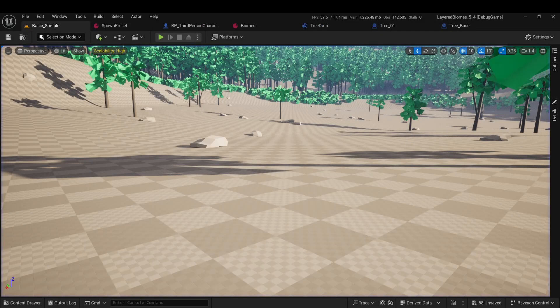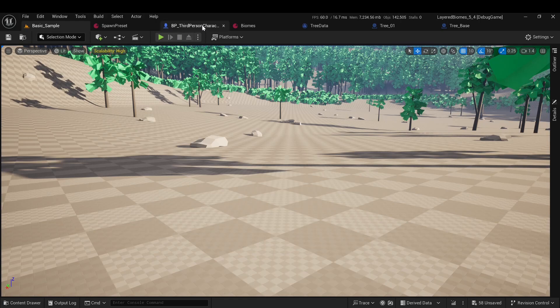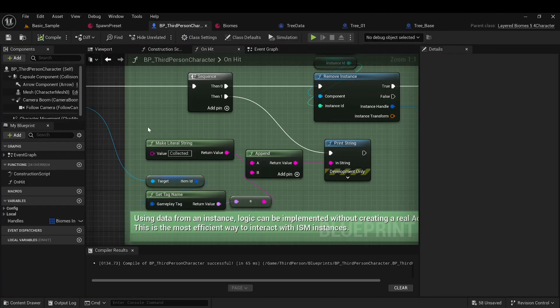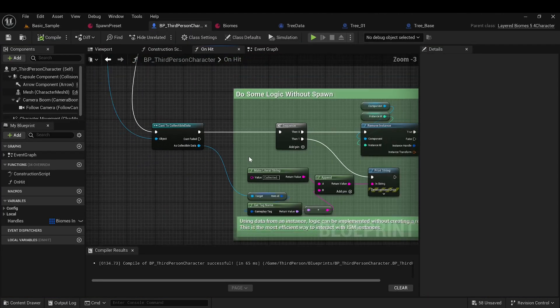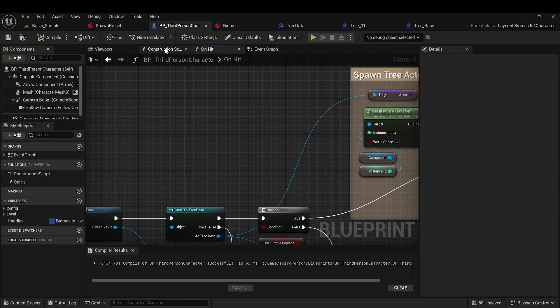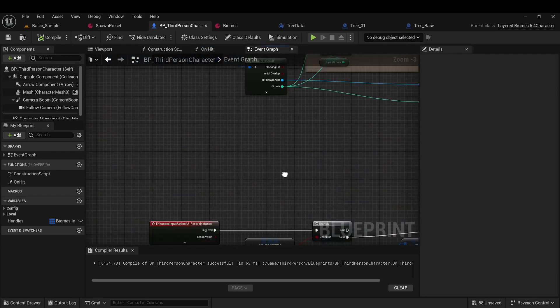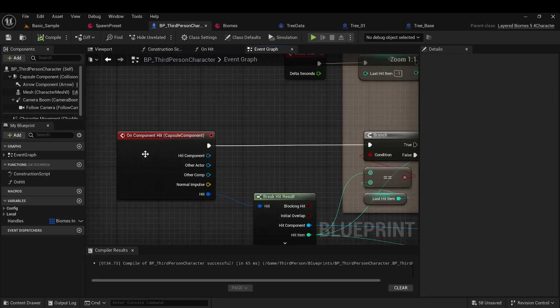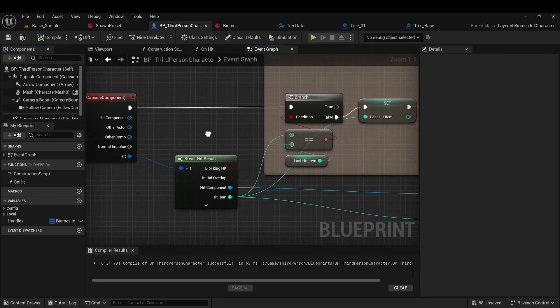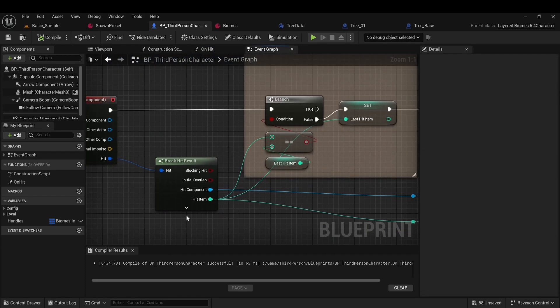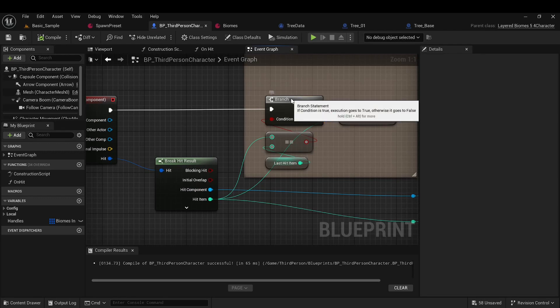Next, let's understand how all this works, and for that, we need to look into the character blueprint. In the event graph, there's an onComponentHitEvent from which we get the hit result. Let's see what comes in there.